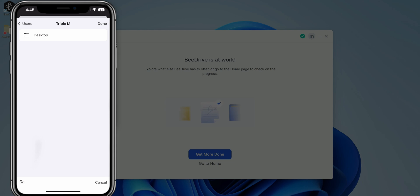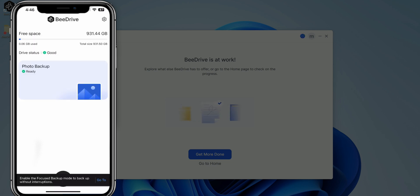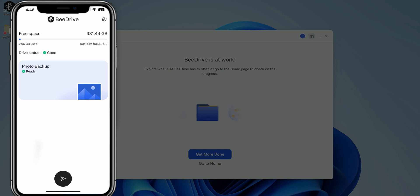I'll go ahead and just select that. So essentially it is going to backup my photos on my desktop. Go ahead and start backing up. So you can see that it is backing up. Free space is currently 931 gigabytes. That's on the BDrive itself. Drive status is good. So it is doing its thing. So we'll come back when it's all done.